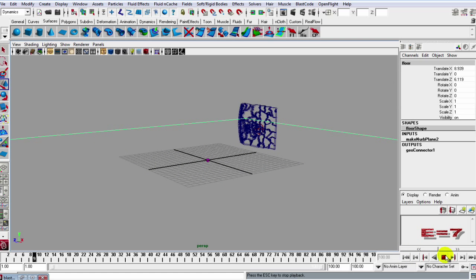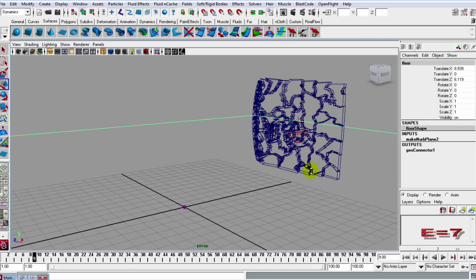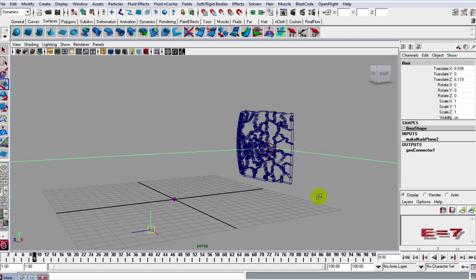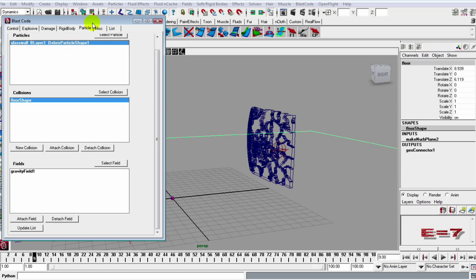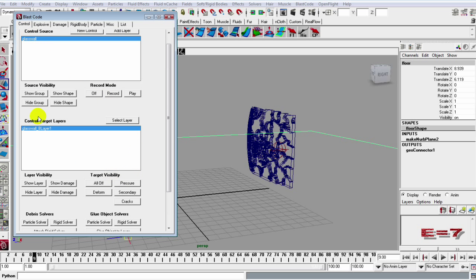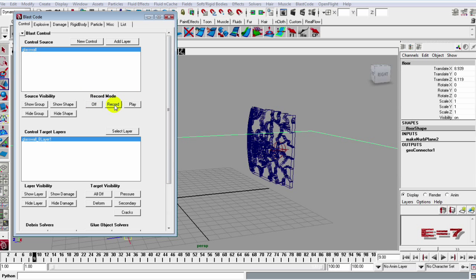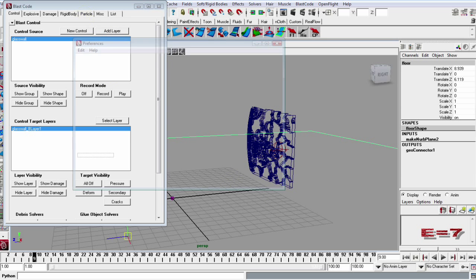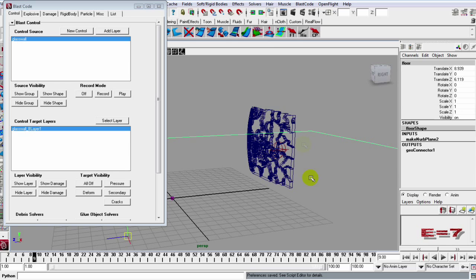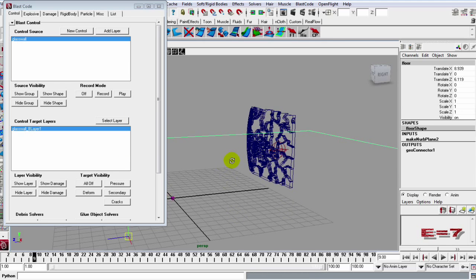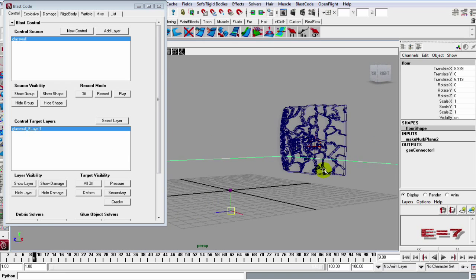So once you're happy with your simulation, let's say this is the way you want it. What you can do is actually record your simulation. So let's open up the Blast Code window and go to this first control. And inside of here you can see we have a record button, but before we actually record it, what we need to do is go down to this little running man and just open up your preferences in the time slider. Just make sure your time slider is looping once. Have it set to once. You can save that and then it's time to actually record your scene.